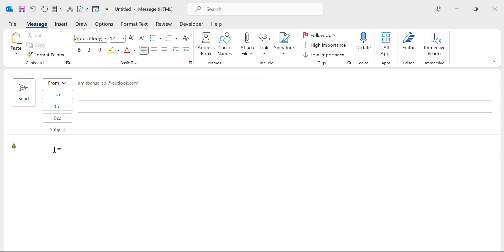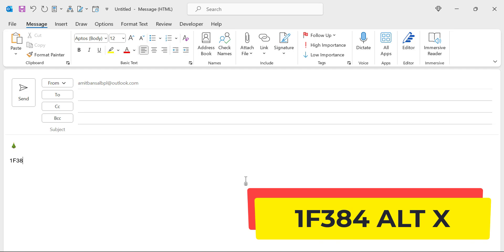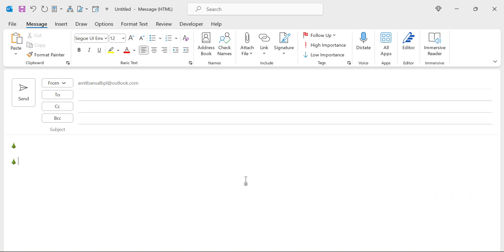Second method is ASCII code method. The code is 1F384, then hit ALT X and that code will be automatically converted into Christmas tree emoji. But it's very important you have to keep the F in uppercase.